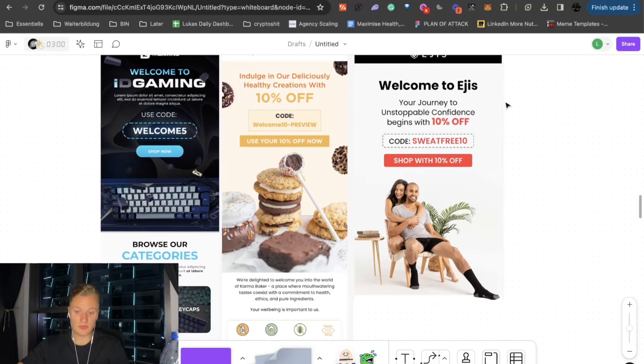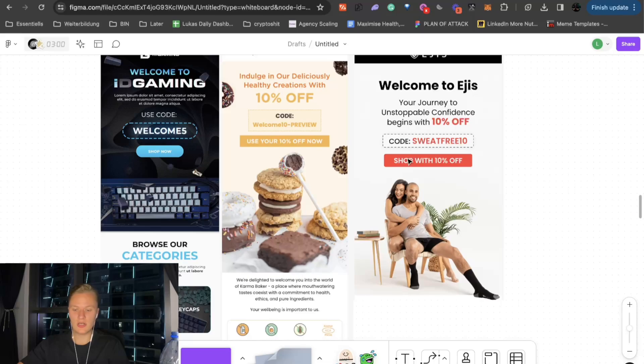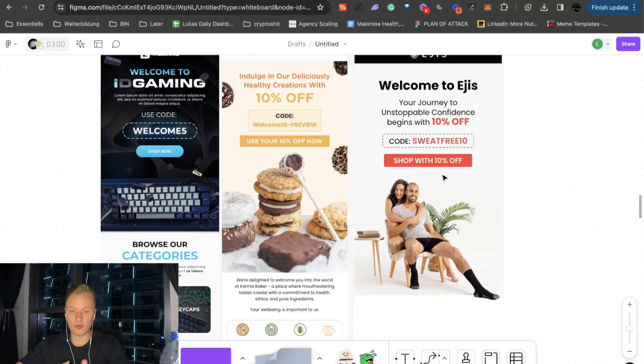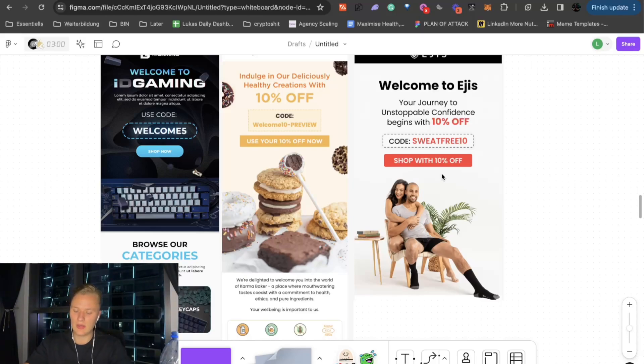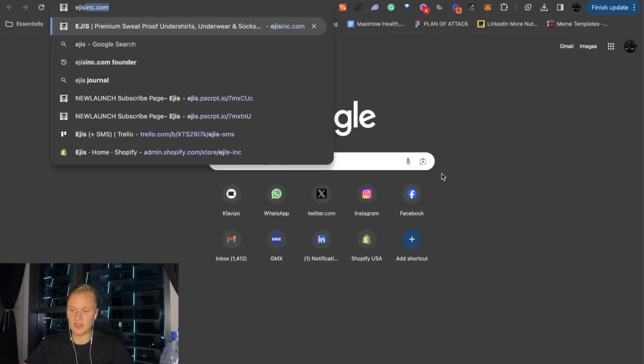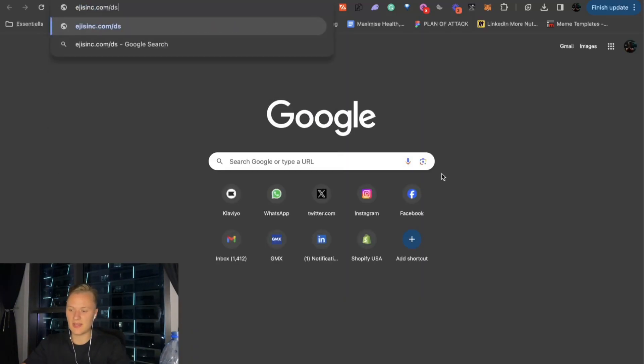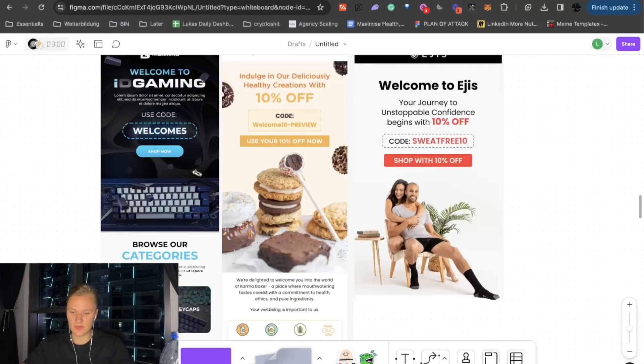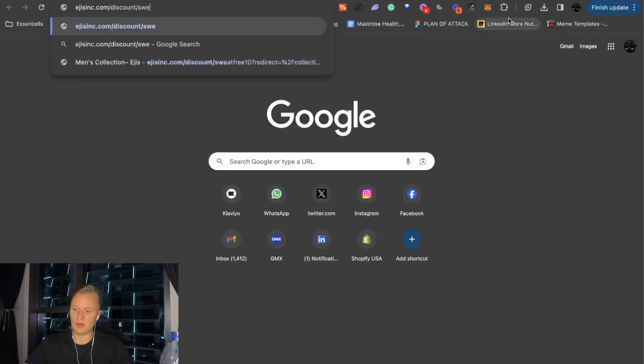So here you can see, welcome to EJIS. Your journey to unstoppable confidence begins with 10% off code, sweat-free 10%. So they see everything. They see the code. They click on it. It's actually auto-applied. The discount is auto-applied. You can do that with ejis.com/discount/ and then whatever the discount is. So in that case, it would be sweatfree10.